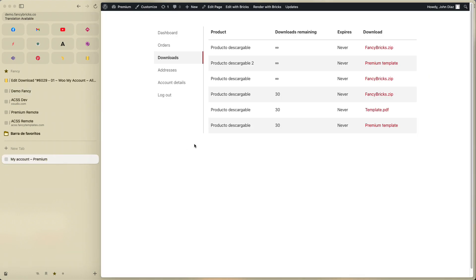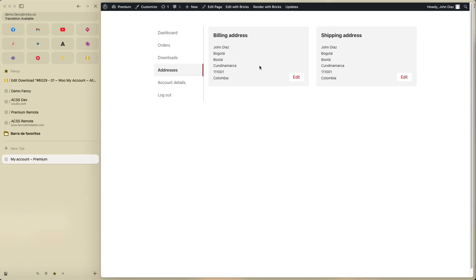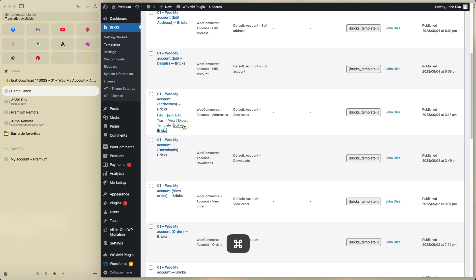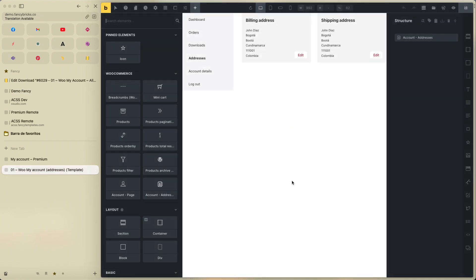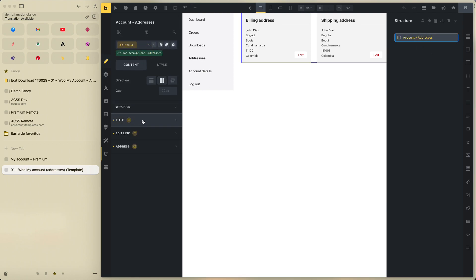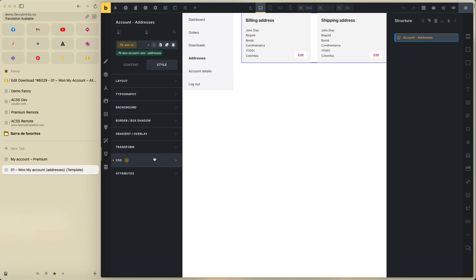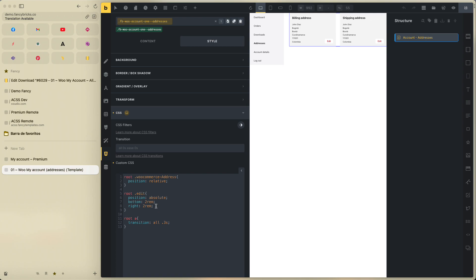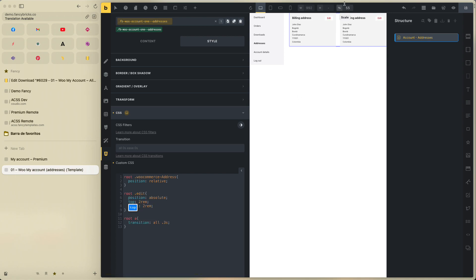Now go to the Address template. This is the address template and it's very easy. The title and edit link — go to Style then CSS and you can change the padding, the right position, and the button position for the edit link. If you don't like this position, you can change it to top, for example.